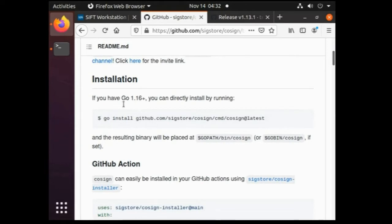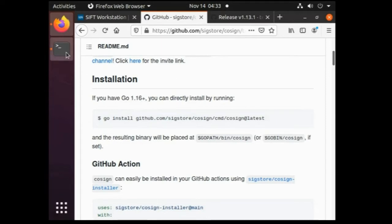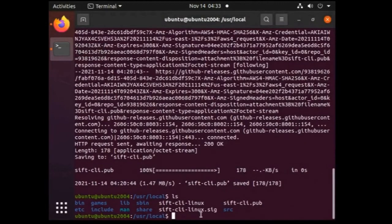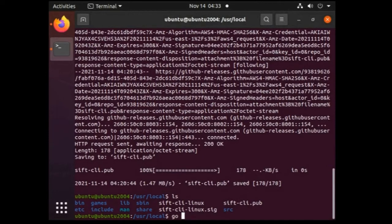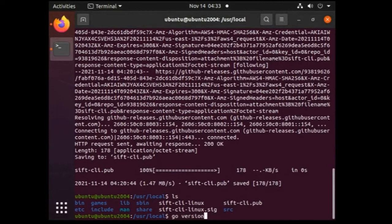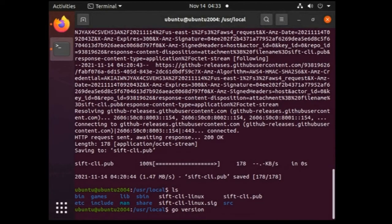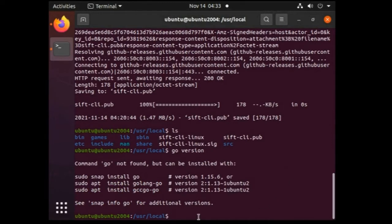In cosign git page if you scroll down we can see the installation instruction. So as indicated here, for installing cosign we need to have golang installed in Ubuntu and also the version should be above 1.16. So let's first check the golang version in Ubuntu. For that you can use command go version. Right now golang is not installed in my virtual machine so it did not display the version information as expected. Let's download the golang then.